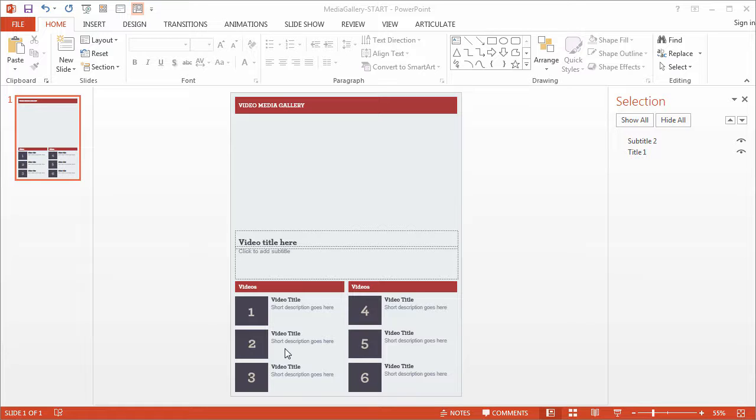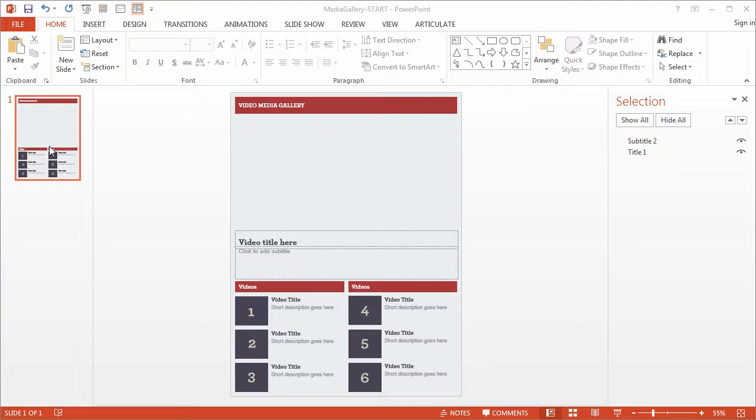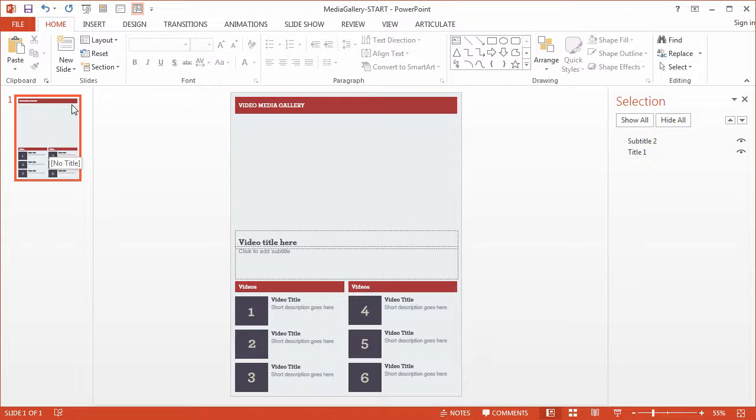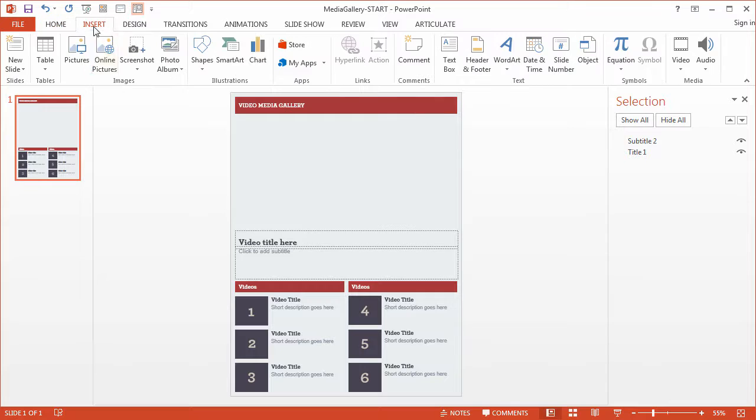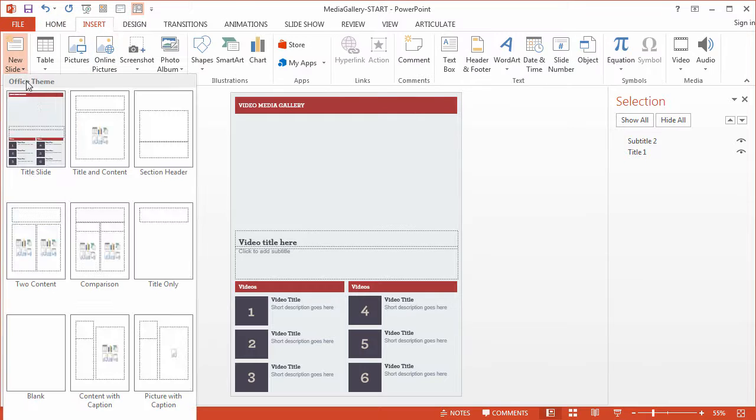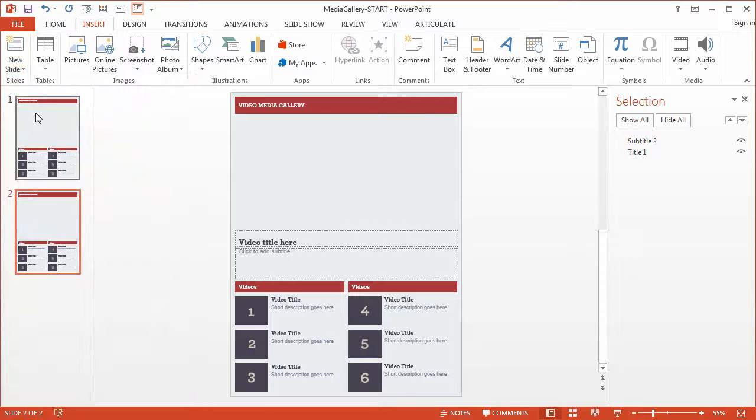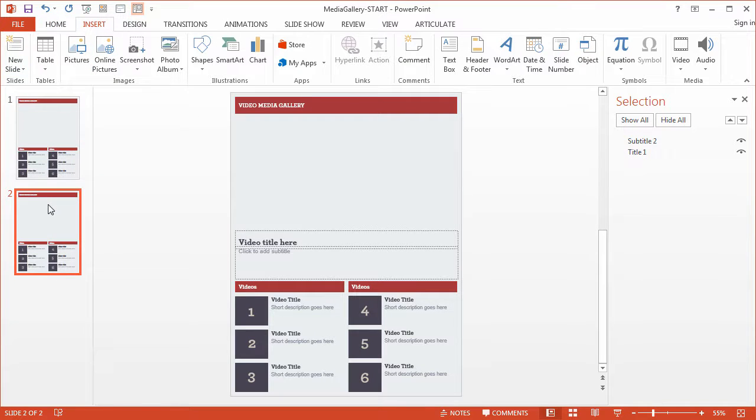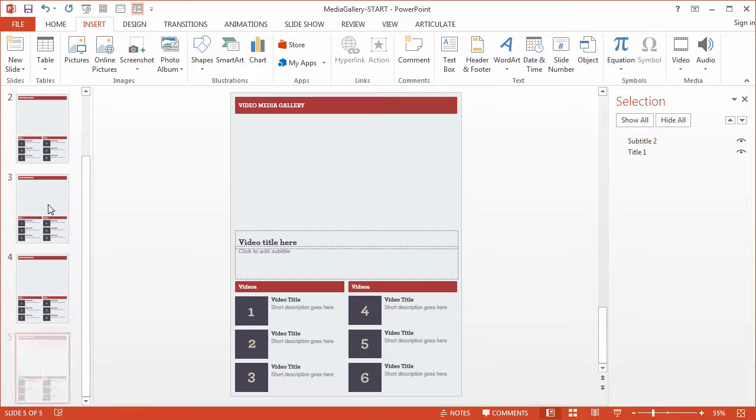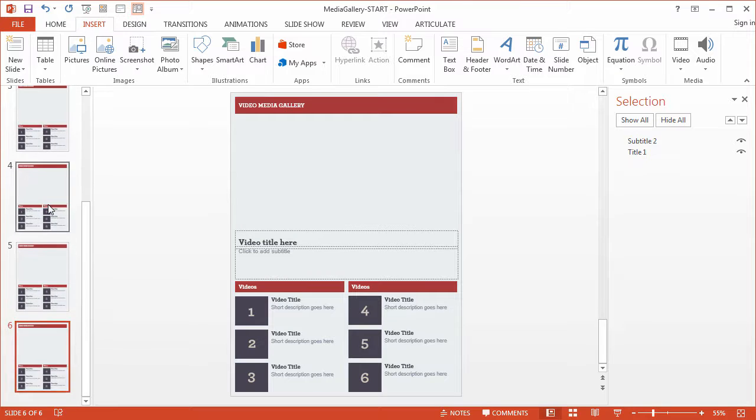Now we already have one slide, which is our home slide, so we need to create six more slides. You can insert a new slide from the Insert menu, or you can just simply press Ctrl D to duplicate your slides.